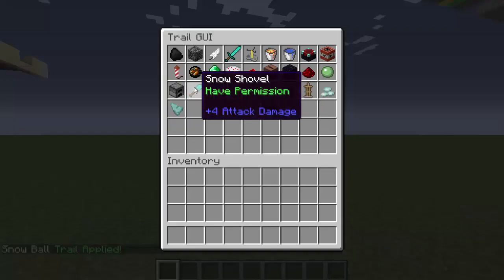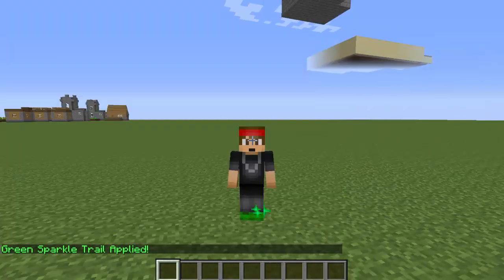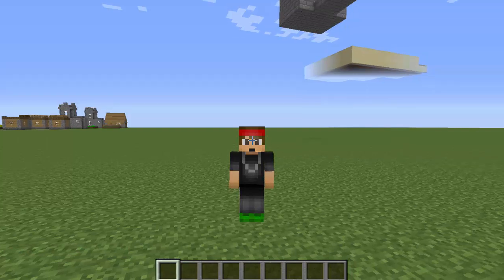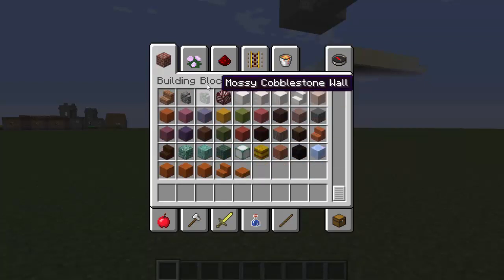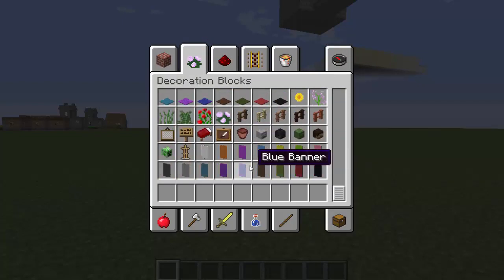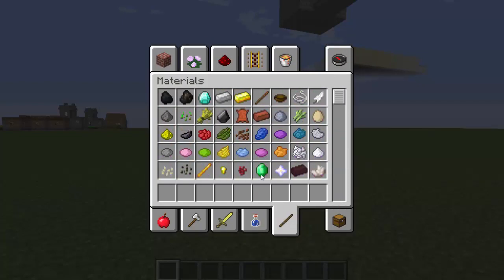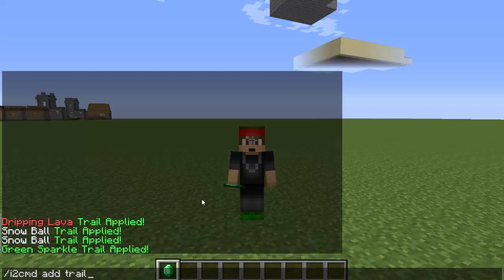Let's try the green sparkle trail — wow, that looks great! Now to actually make this an item you can use in your hub, where right-clicking it opens the GUI, we're going to use the two other plugins in the description. Find an item to represent the trails — I'm going to use an emerald. Make sure you have the item in your hand, then type: /i2cmd add, and the command is trail without the slash.